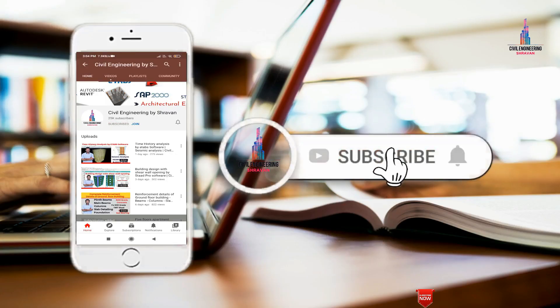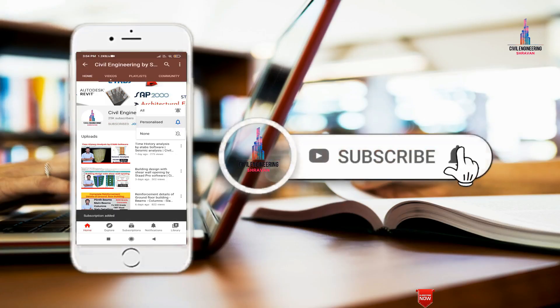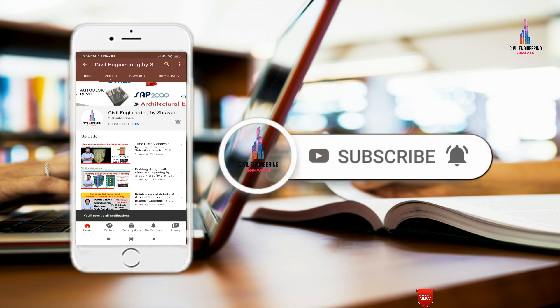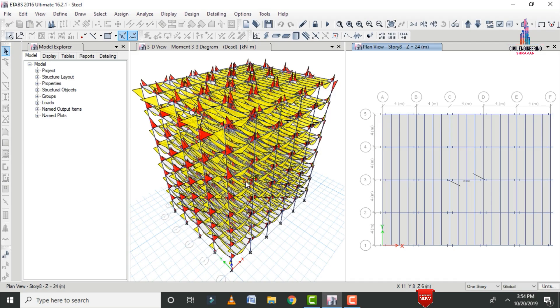Please click on the subscribe button and click on the bell icon for more interesting updates on civil engineering concepts. In this video lecture, I will explain designing of steel structures using ETABS software, Part 2.